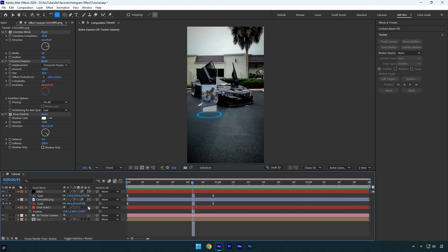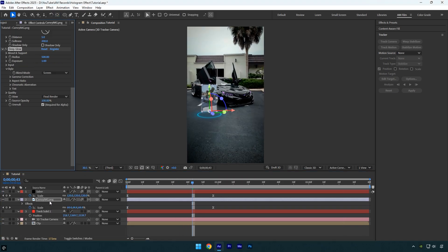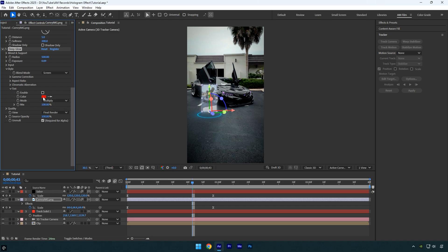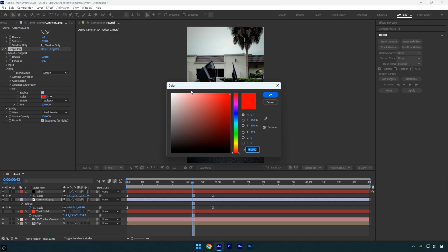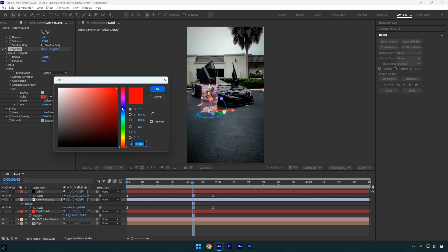Finally, I'll apply a glow to the image layer using the Deep Glow plugin. I'll reduce the exposure until the glow looks just right. Then I'll expand the Tint settings, enable it, and click on the color to set it to a light blue to match the Saber effect.